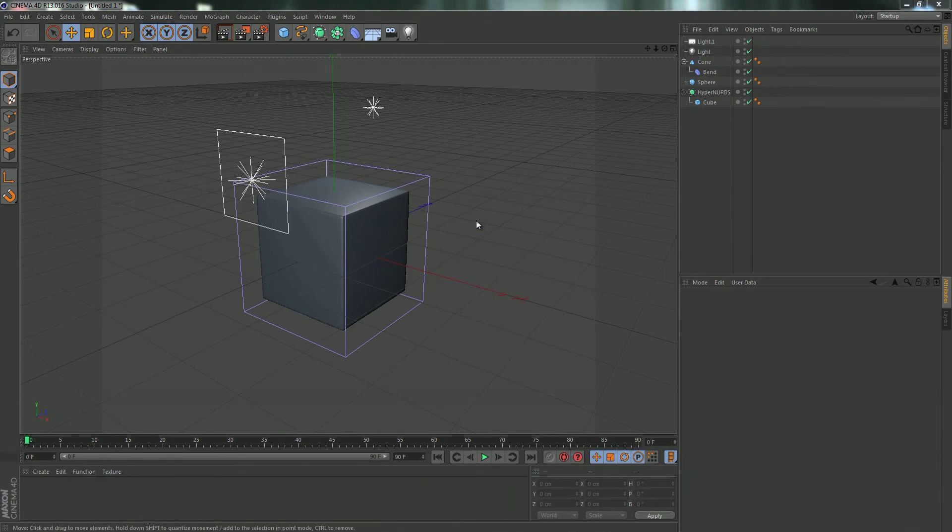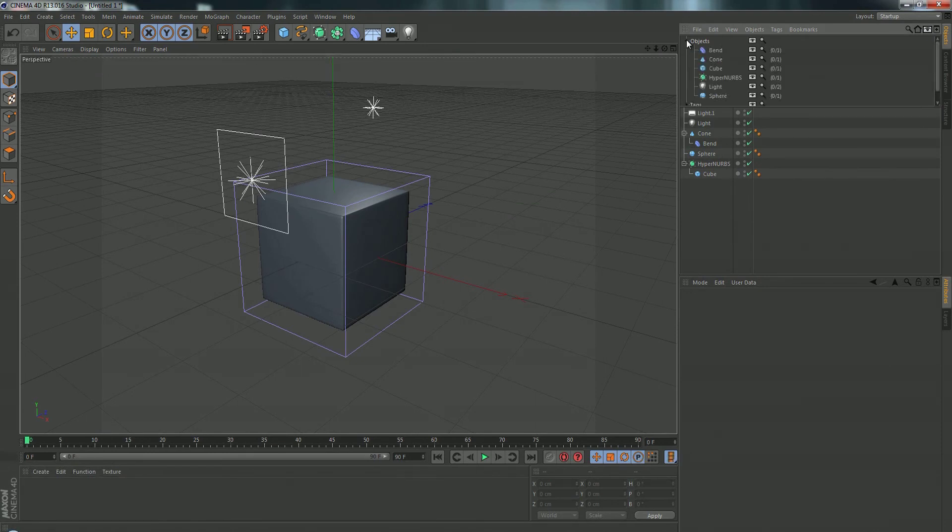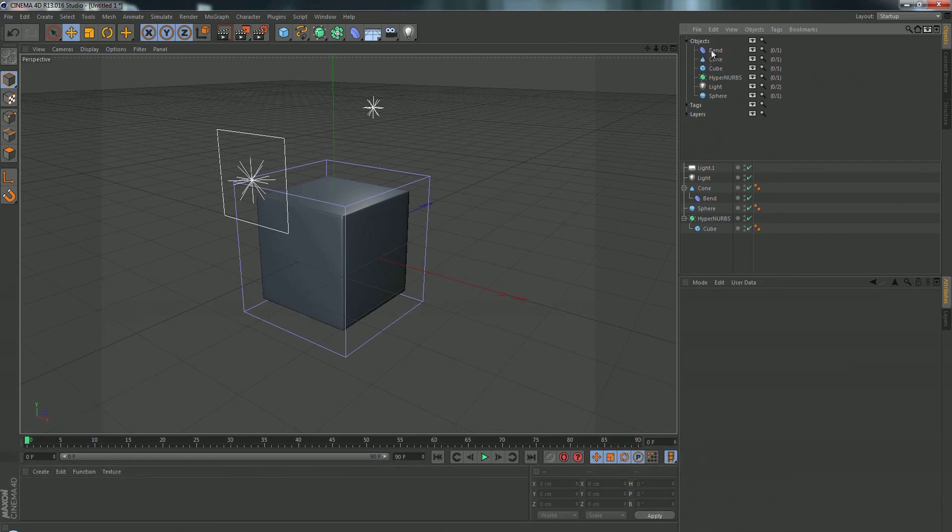So all you have to do is go up in your object manager and click on this little eyeball icon right here, open up the objects menu and then here you have a list of all of your different objects in your scene.